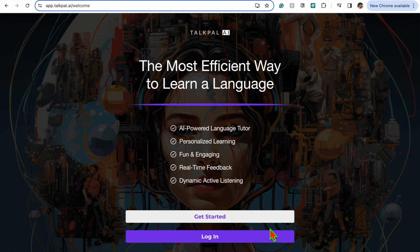Hello everyone! Today I'm going to be showing you how to learn a new language using the website TalkPal, which is an AI language tutor.